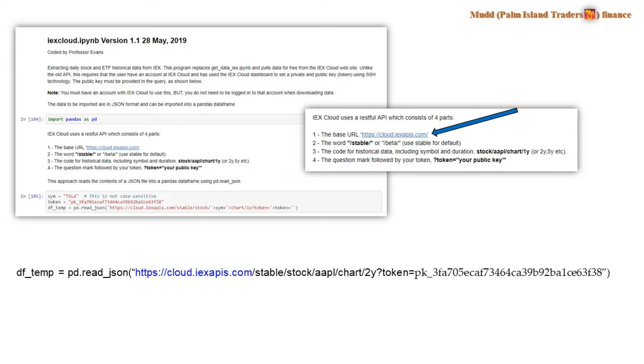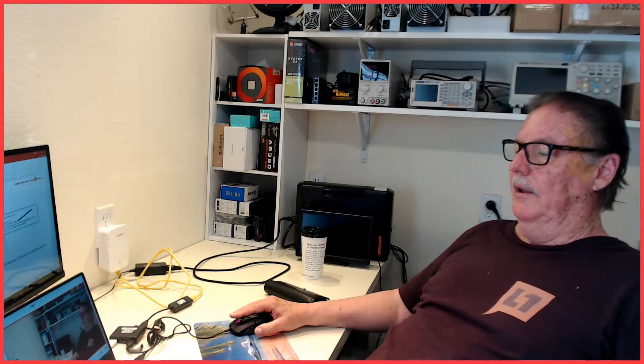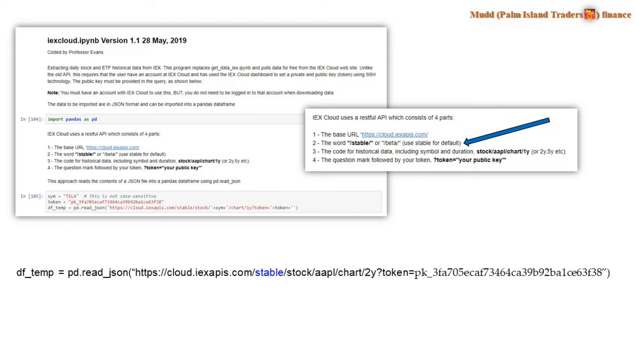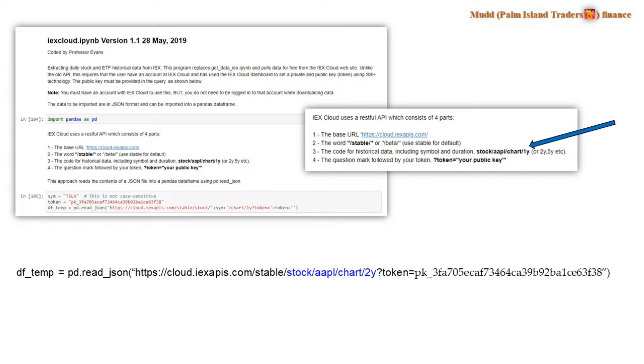So theirs at the IEX Cloud API consists of four components. It has to start with the base URL, which is shown here in blue. That is followed by the word stable or beta. And we want to use stable. The instructions don't make it clear that that word has to be there. But if you take it out, this won't work. You put it back in, this does work. So just put stable in there and this is going to satisfy that.